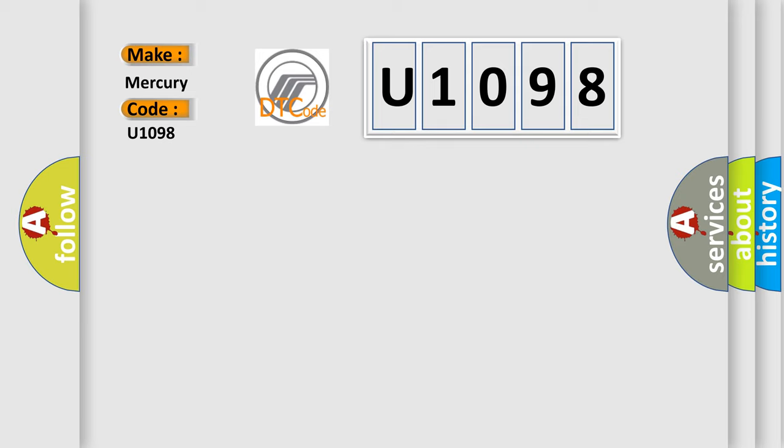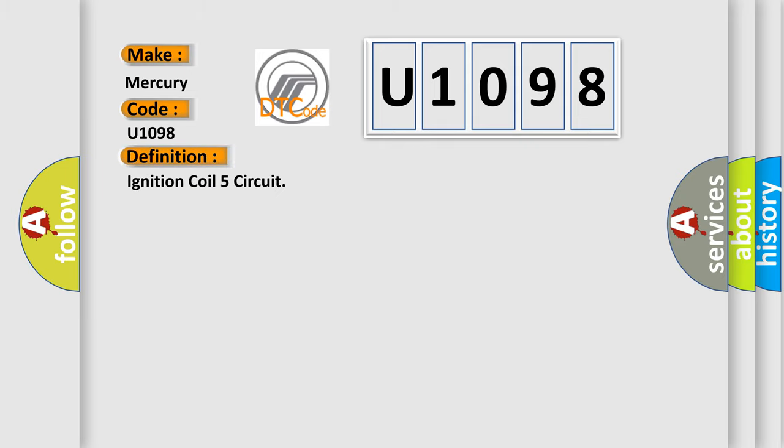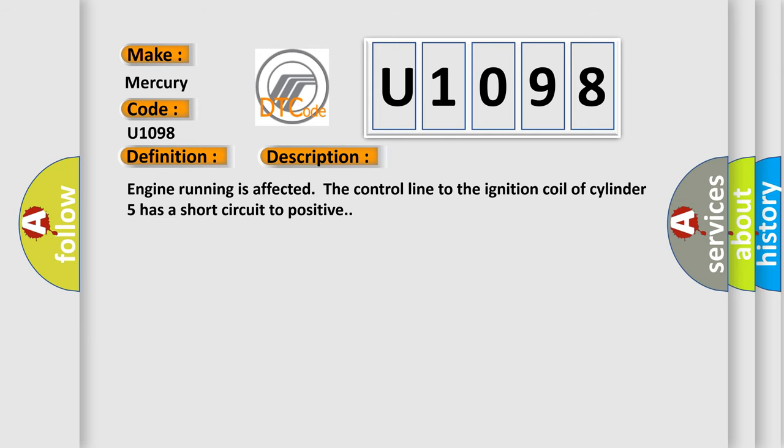The basic definition is Ignition coil 5 circuit. And now this is a short description of this DTC code. Engine running is affected. The control line to the ignition coil of cylinder 5 has a short circuit to positive.